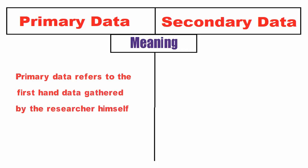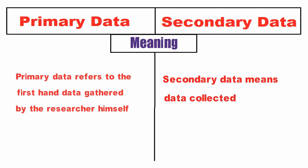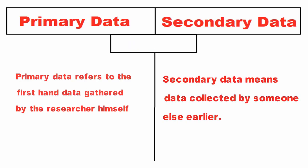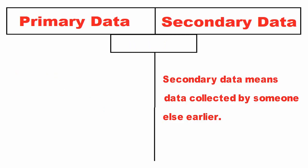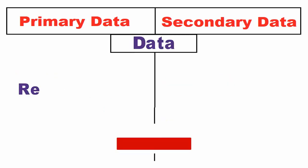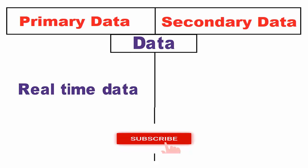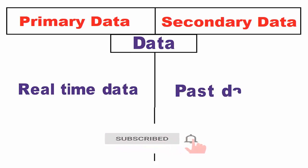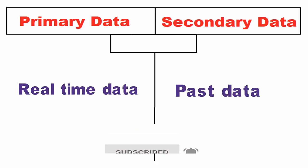Secondary data is the already existing data collected by the investigator, agencies, and organizations earlier. Primary data is real-time data, whereas secondary data is one which relates to the past.